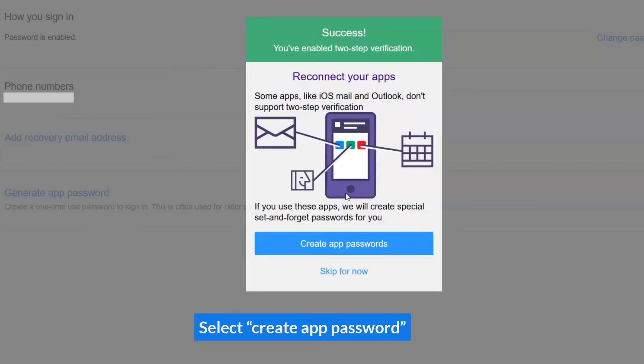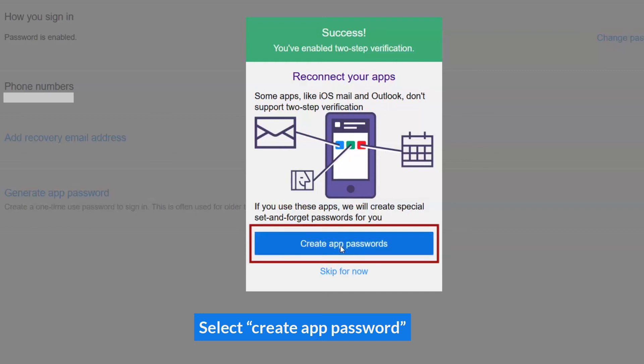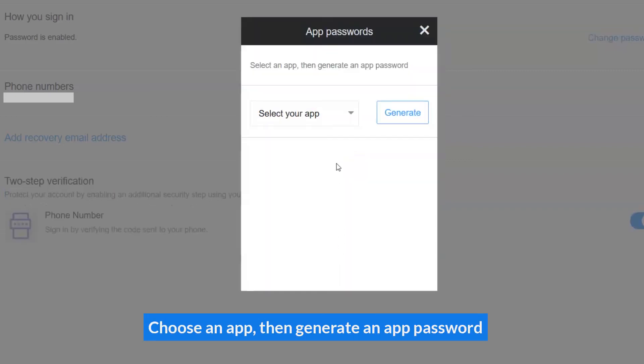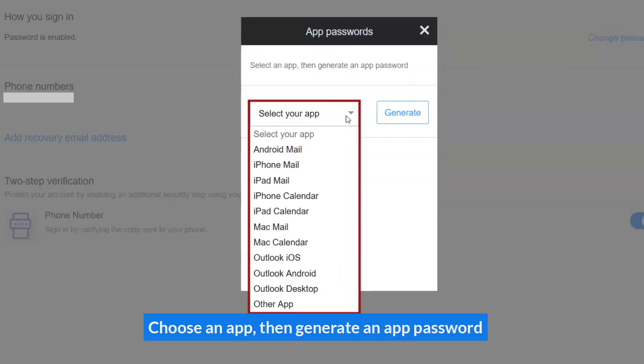Select Create App Password. Choose an app, then Generate an App Password.